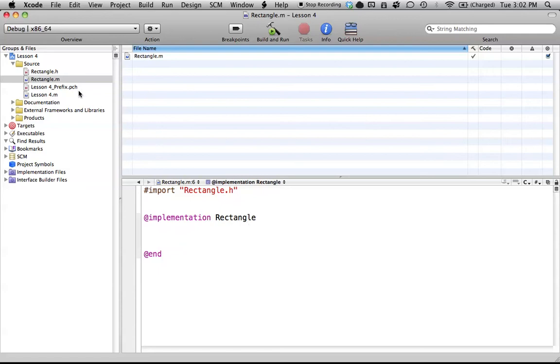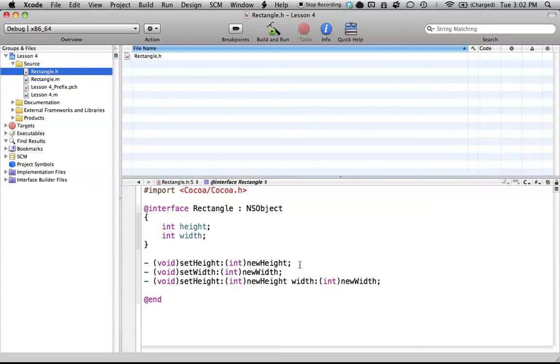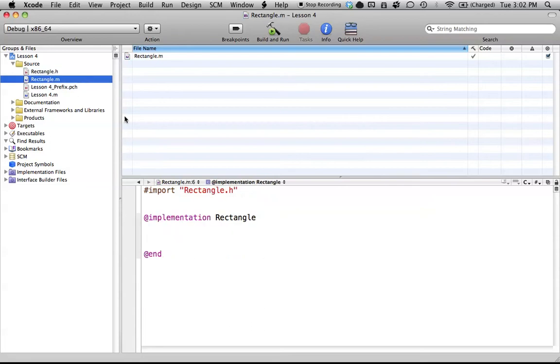Previously, we worked with the @interface section, which basically defines all the instance variables that we're going to use and the name of the function or method with its parameters. The @interface section just sets up what the method will look like. But the @implementation portion is actually what we're going to do with our methods.